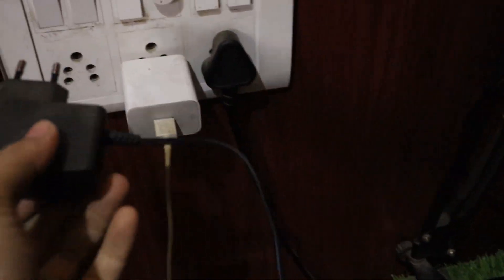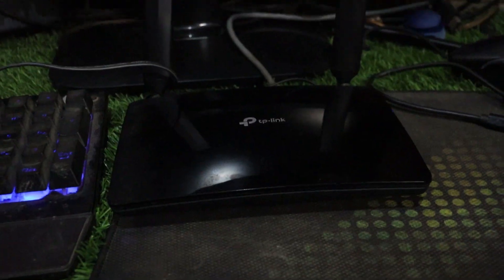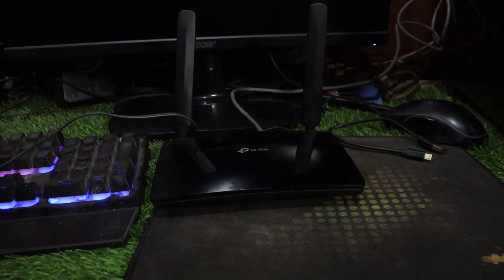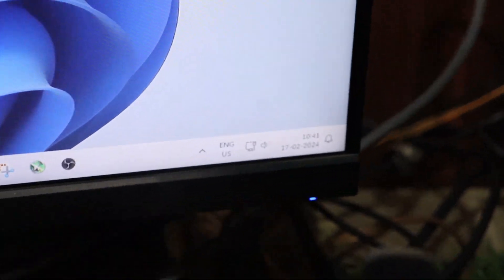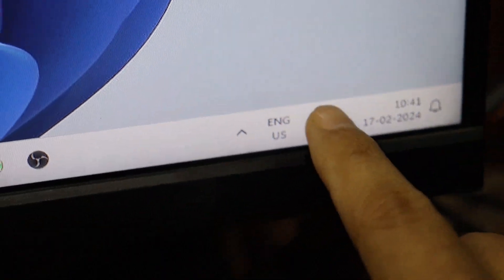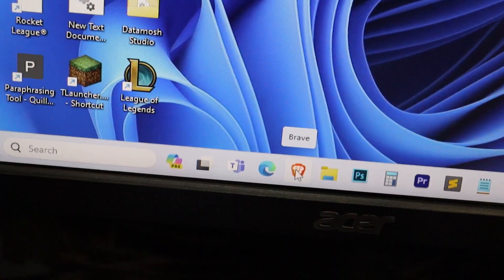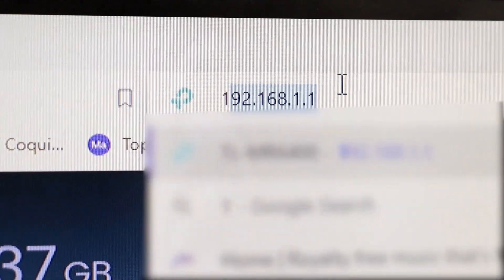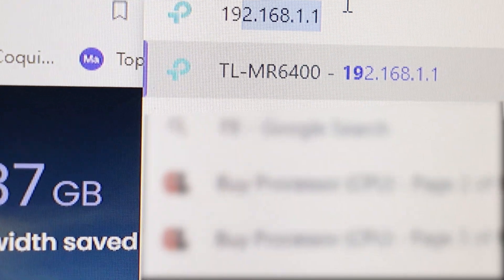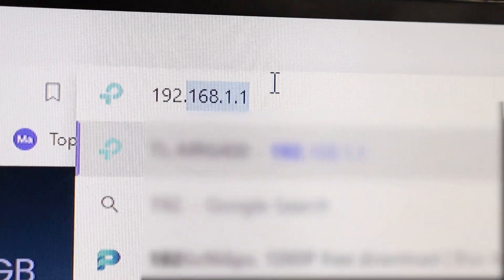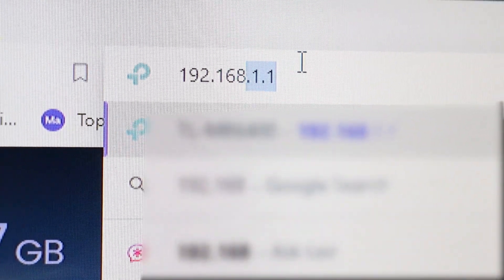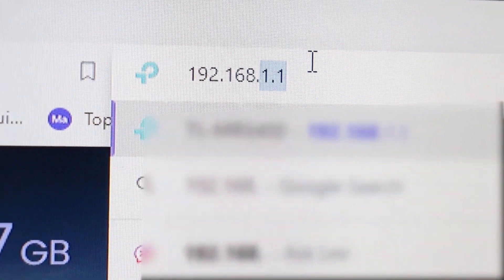Once connected, power on both your PC and router. Open your web browser and type the IP address 192.168.1.1.